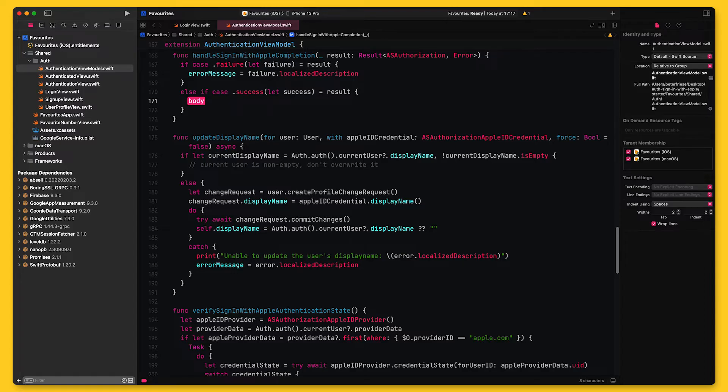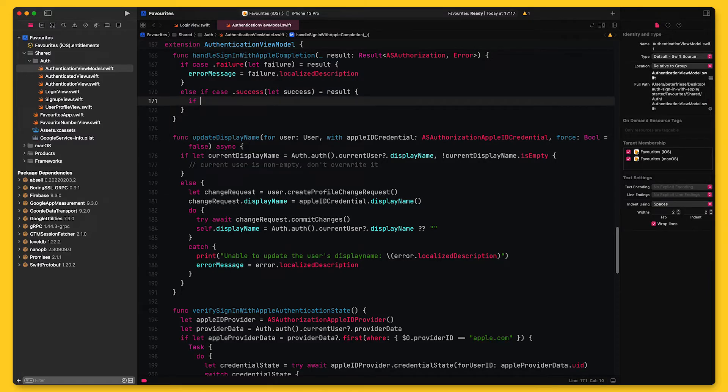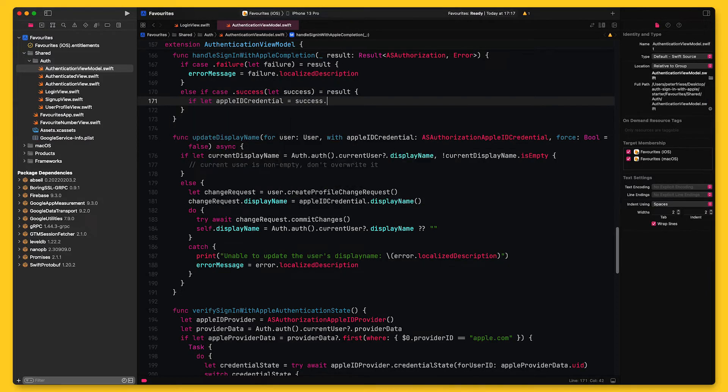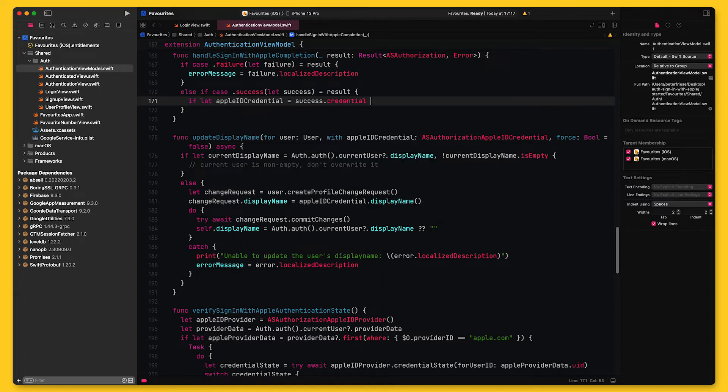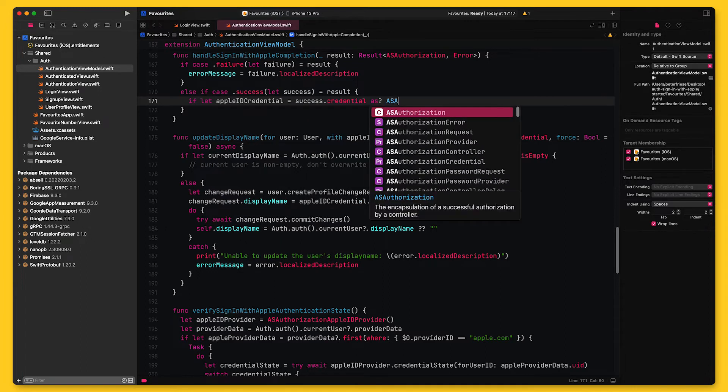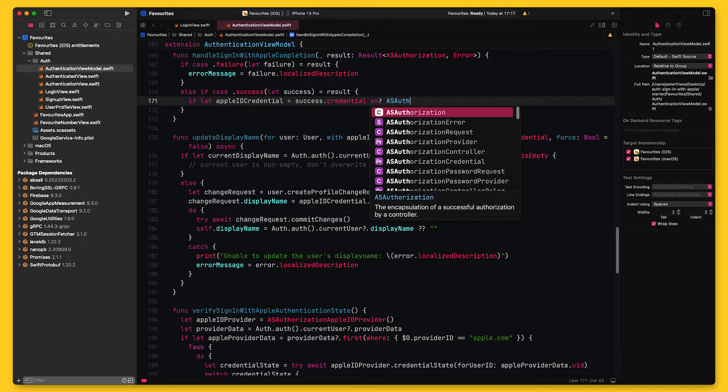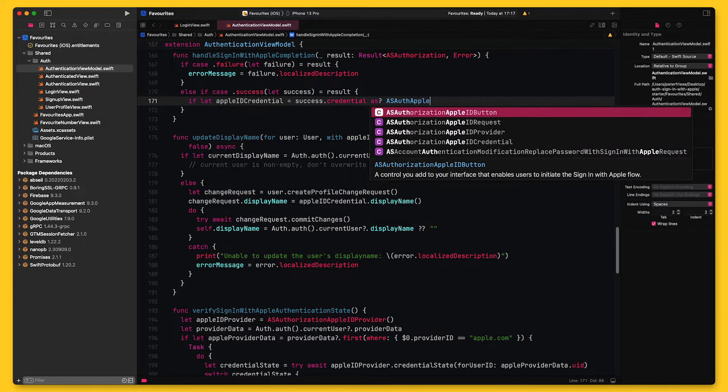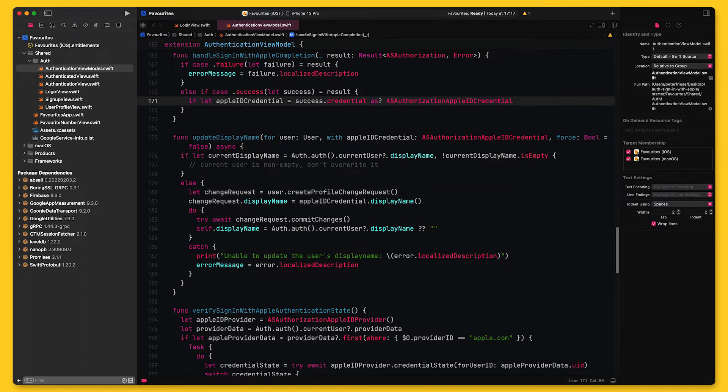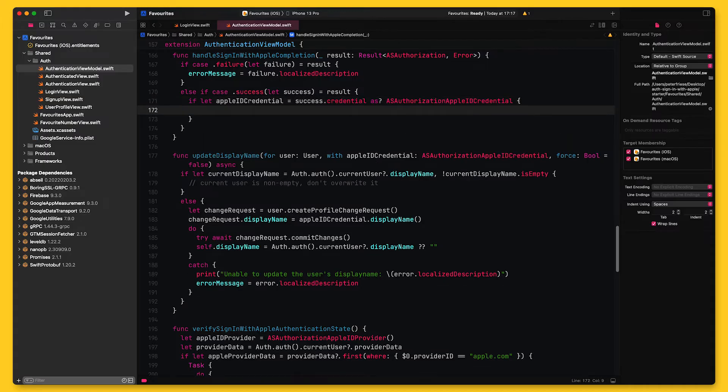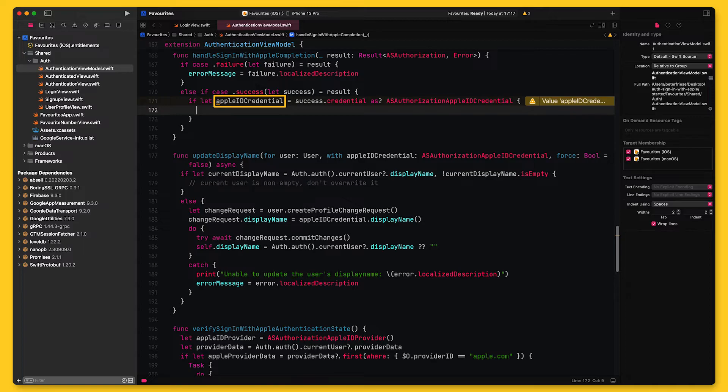ASAuthorization has two properties, provider and credential. We are interested in credentials of type ASAuthorizationAppleIDCredential, so I'll perform a type check using the conditional typecast operator. By doing this, the compiler will perform a typecast and assign the result to appleIDCredential. This Apple ID credential contains the ID token for the user that has just signed in.